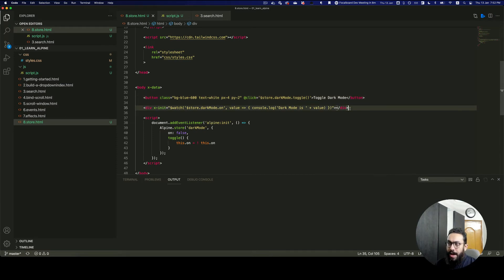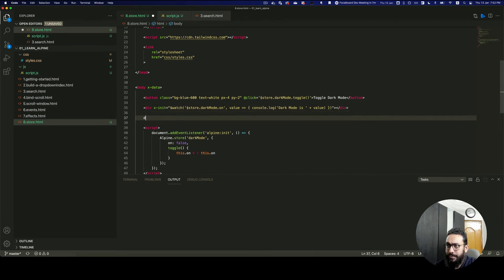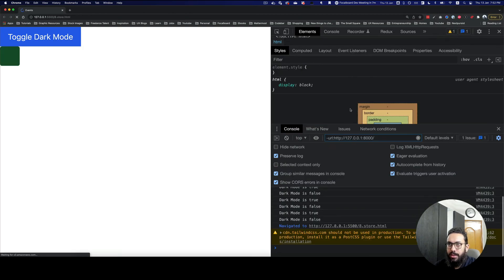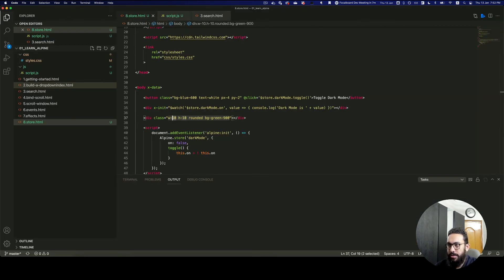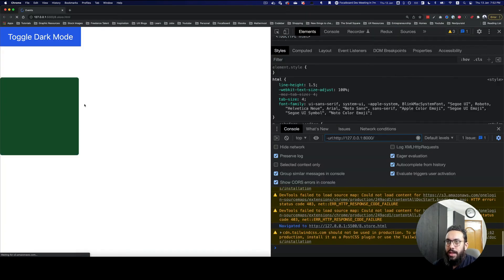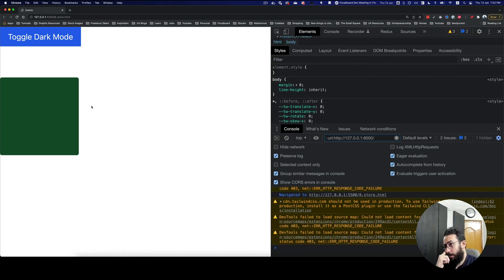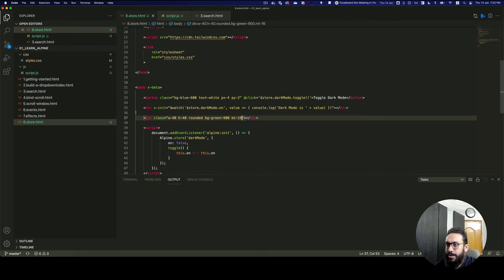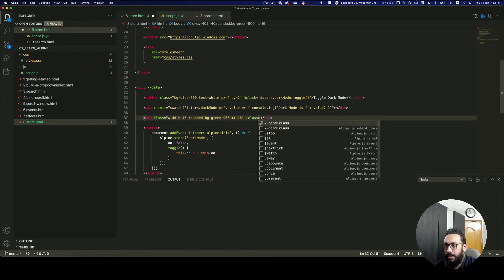Now let's look at how you use a store property practically. I'm going to create a div with classes w-40 h-40, rounded, and bg-green-800 to make it a visible box with some margin. What I want to do is add conditional styling based on the dark mode state — so I'll add an x-bind:class conditional.